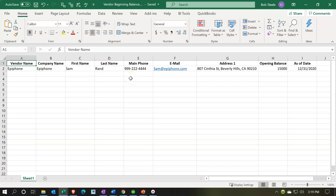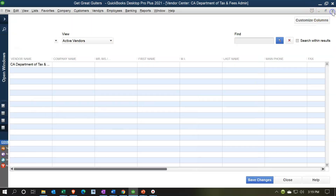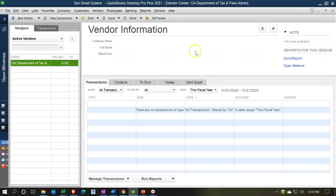Since we only have one vendor, I'm just going to add the vendor as a one-time entry instead of doing the data import process, since we've seen that a few times already. So I'm going to close this back out and just add a new vendor — I'll hit the dropdown and add a new vendor.